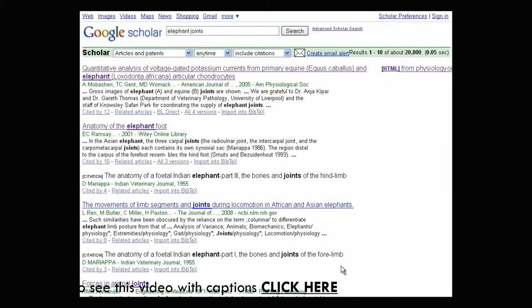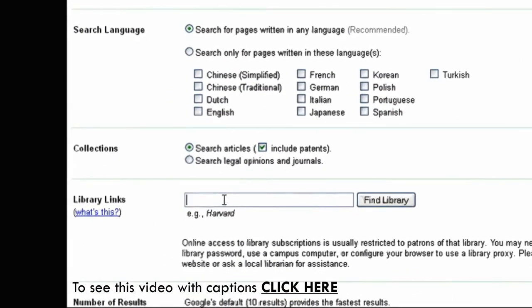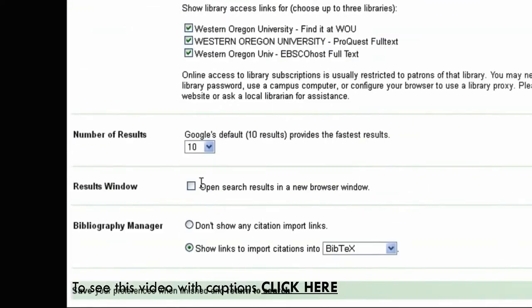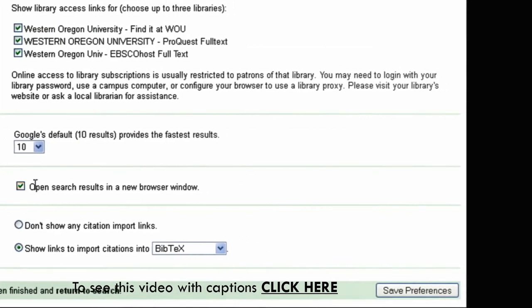A newer feature allows your school library to link their resources to Google Scholar, so it can check if your school has access to articles in the results list. To configure Google Scholar for your library resources, go to Scholar Preferences. In the Library Links box, type the name of your college or university. Choose the checkboxes that match — there may be more than one. If you already see some checked for your school, you are already set up. Another option to set in Preferences is to open search results in a new window, which keeps your search results in the current window and opens articles in new windows or tabs. When finished, be sure to choose Save Preferences.